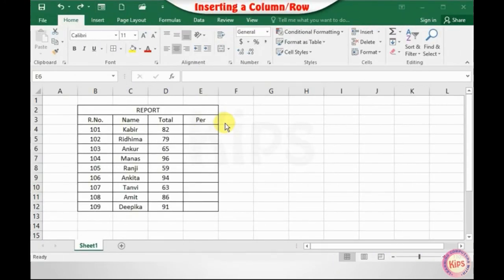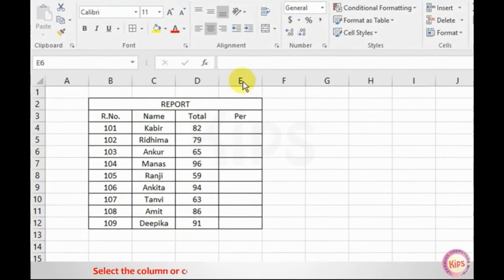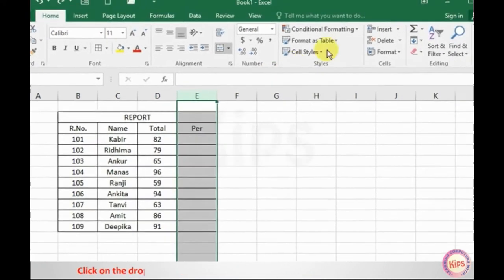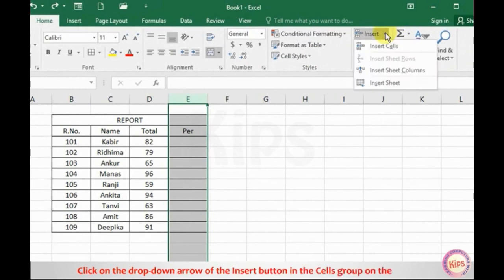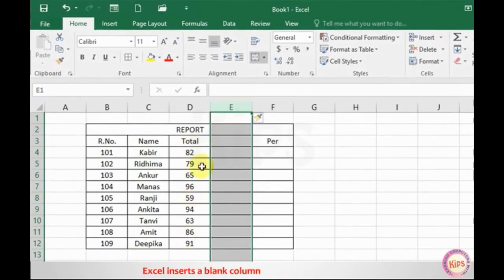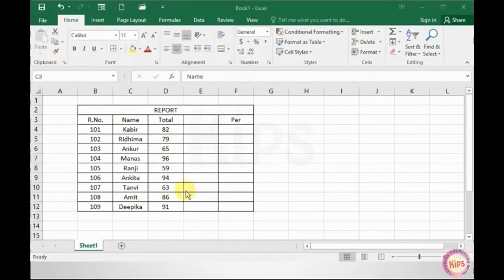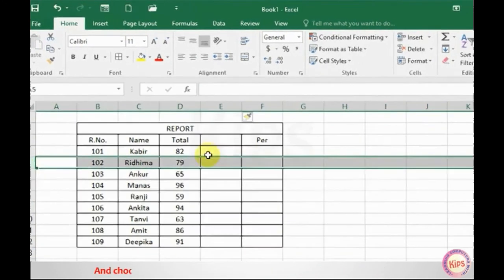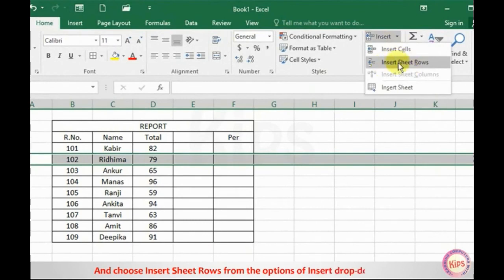To insert a column or row, select the column to the left of which a new column is to be inserted — here we have selected column E. Click on the drop-down arrow of the Insert button in the Cells group on the Home tab and choose Insert Sheet Columns. Excel inserts a blank column to the left of column E and shifts the entries of column E to column F. You can insert a row in the same way: select the row above which a new row is to be inserted and choose Insert Sheet Rows from the Insert drop-down menu.